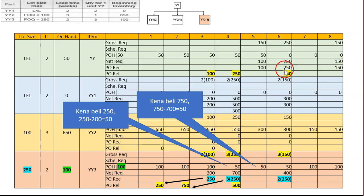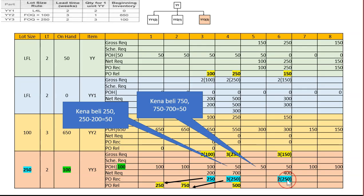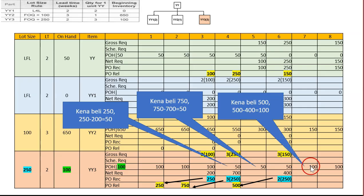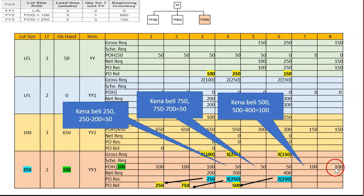Week five has no gross requirement. At week six, gross requirement is 450. We have 50 on-hand, so net requirement is 400. We cannot buy 400 directly — the nearest multiple of 250 is two times 250, which is 500. The PO is released at week four. We buy 500 but only use 400, leaving 100 units. Week seven has no gross requirement, so we carry the 100 remaining units to week eight.